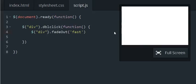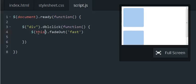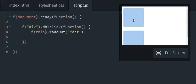So that's what's great about the this keyword. Let me put it back in. With the this keyword, the only thing that's going to fade out is the one that you double click on. So when I double click on this one, it should be the only div that fades out.